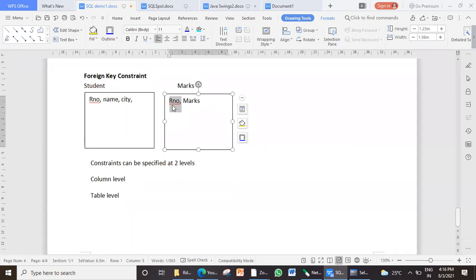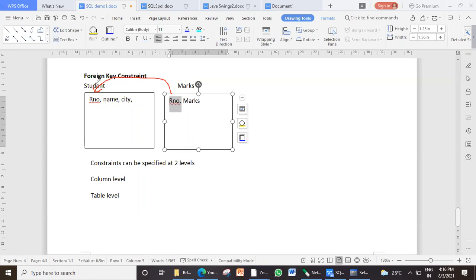So in the marks table, this roll number is a foreign key, and this foreign key actually relates or references to the roll number in the student table. So what happens when we actually create a link or when we create a foreign key there — that I will demonstrate through an example now. So we will just switch to our SQL.